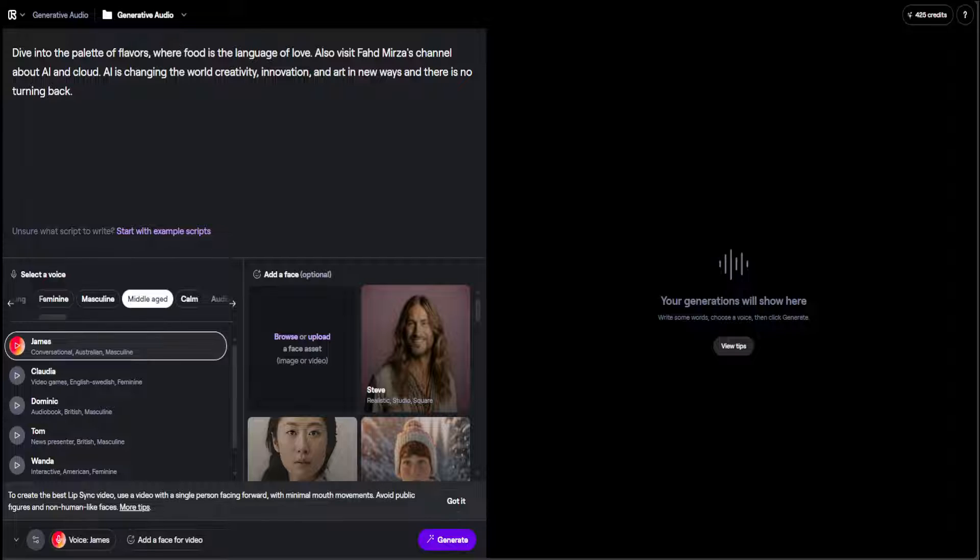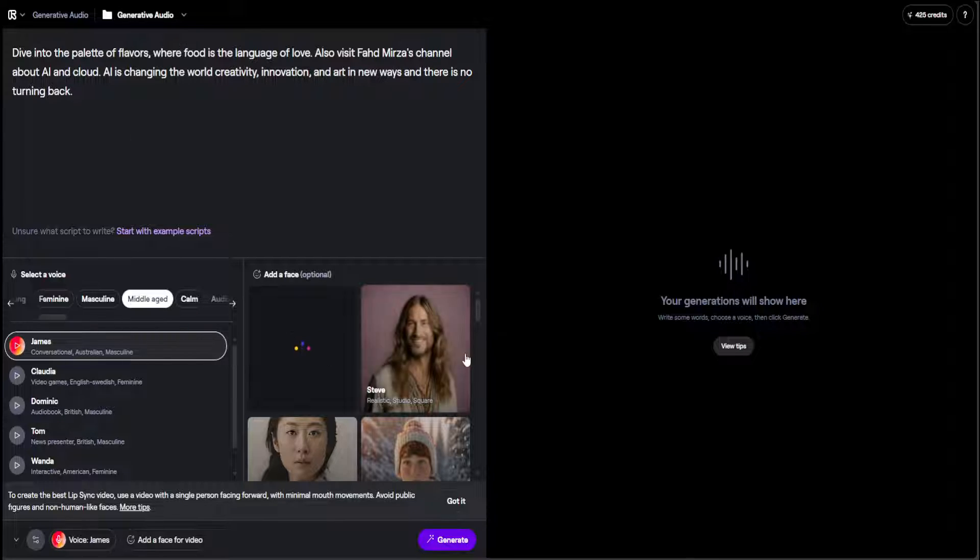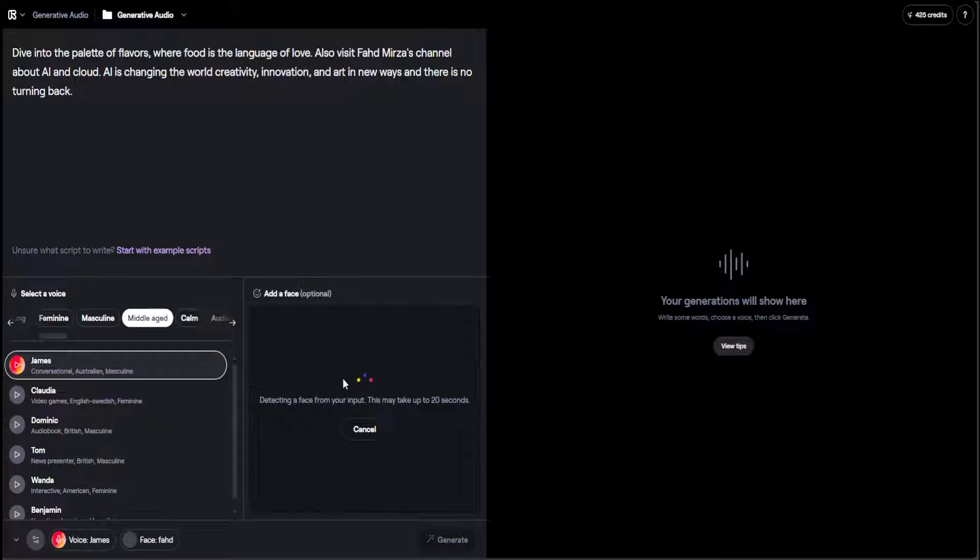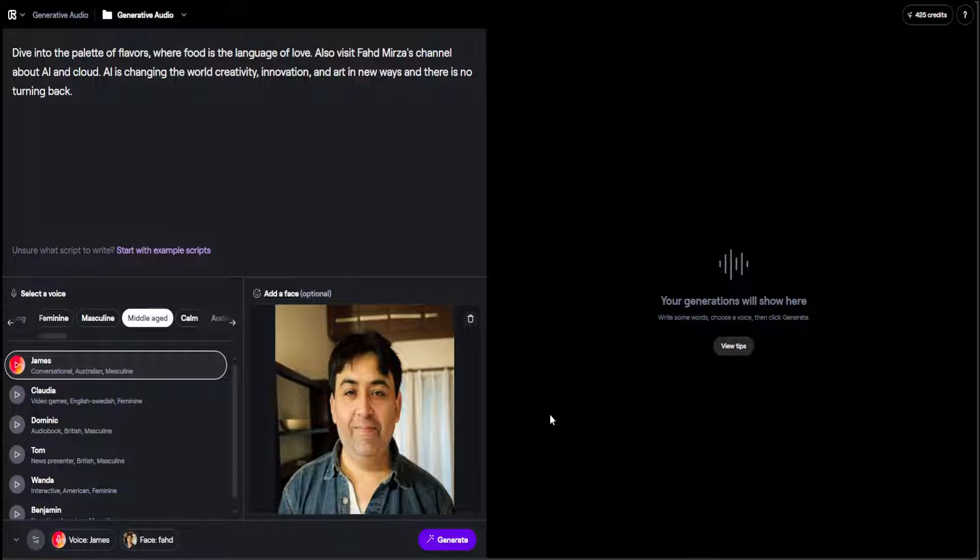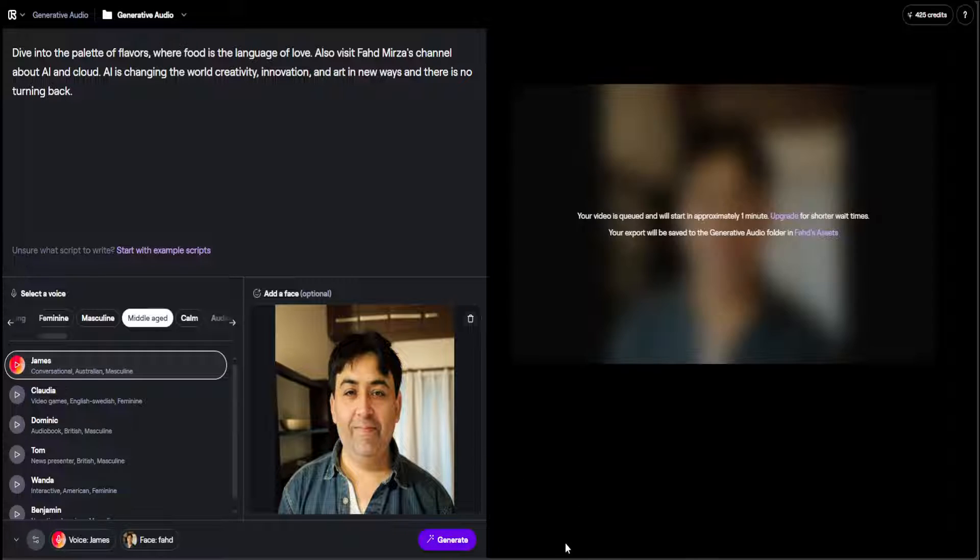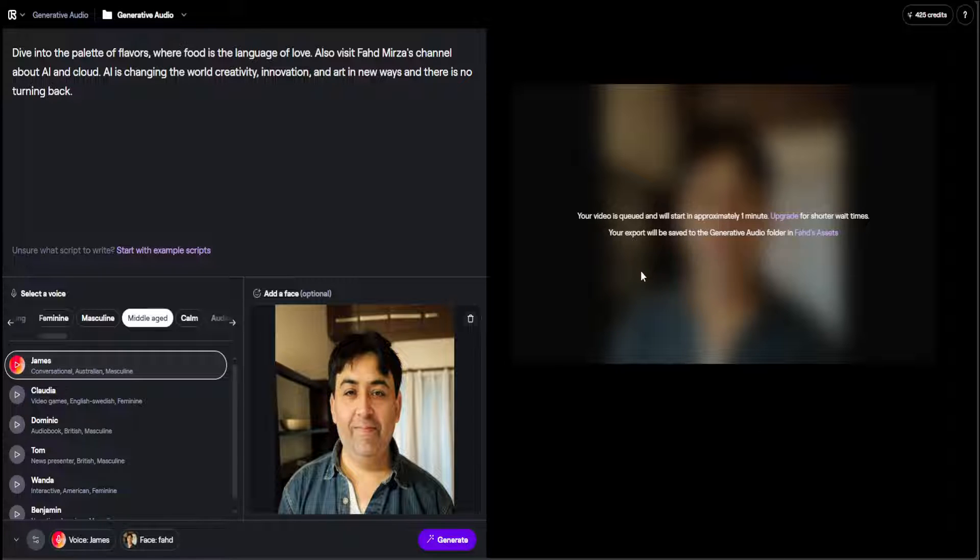They also recommend that you should be selecting an image which is facing the camera because it makes it easier. Also, they recommend trying to avoid images of any public figure. So it's uploading. Let's wait for it to come back. As you can see, these three dots. Hopefully it has detected the face. By the way, this image is also sort of AI-modified. Let's click on generate now. On the right-hand side, it says your video is queued.